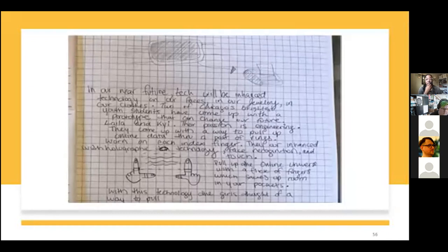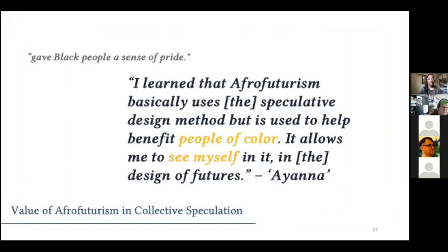The youth were able to write these design fictions with each other, and what we found was that through learning Afrofuturism, they were actually able to center themselves as the technologists, the scientists, the governmental leaders — unlike other co-design engagements, the youth here were talking about themselves as scientists or inventors. Students commented on how learning about Afrofuturism and engaging with it throughout our workshops allowed them to see themselves in the designs of their futures or Chicago's futures. We also found that leveraging Afrofuturism as a conceptual framework, youth were able to pick up on different design and technology concepts, which has great implications for digital literacy.